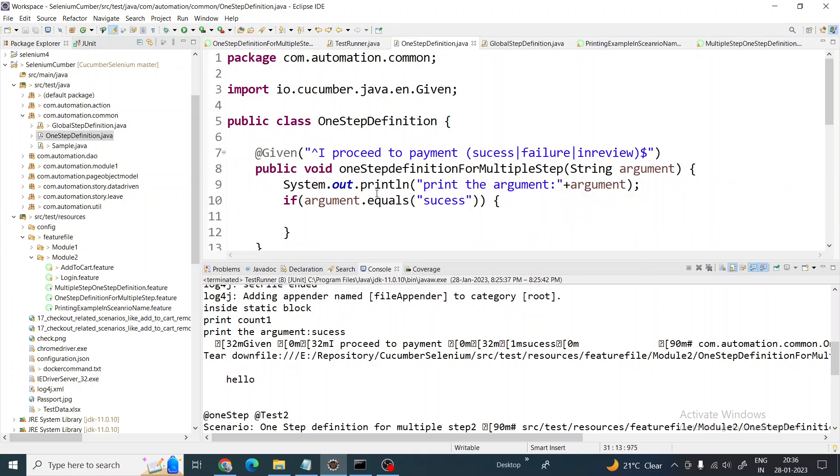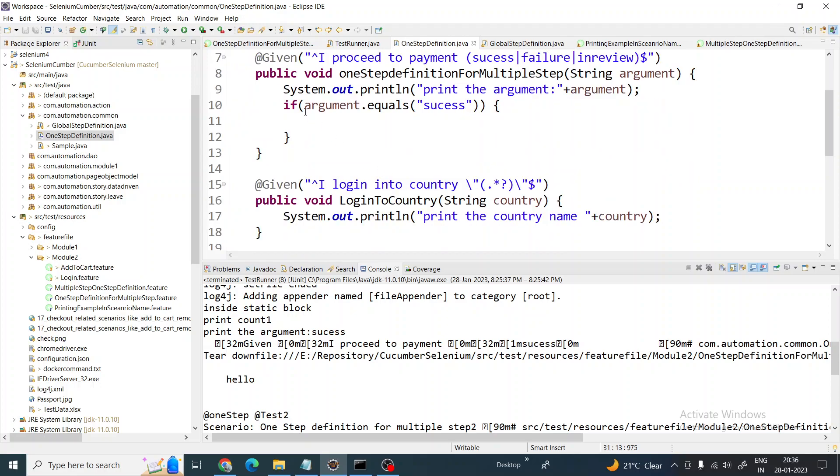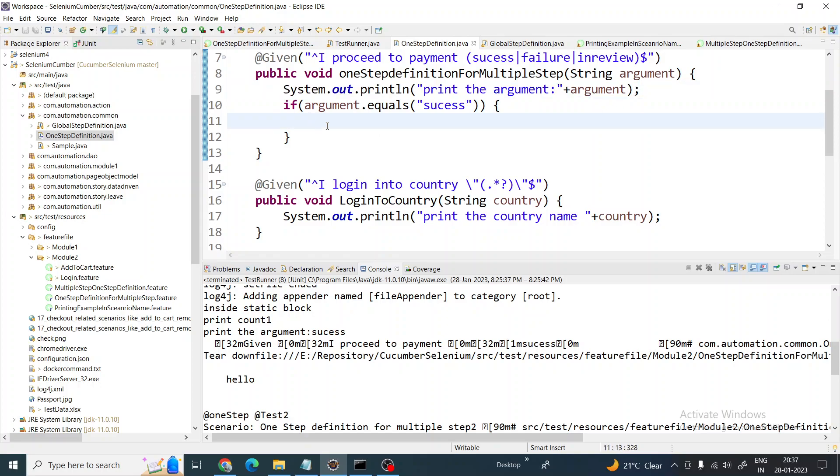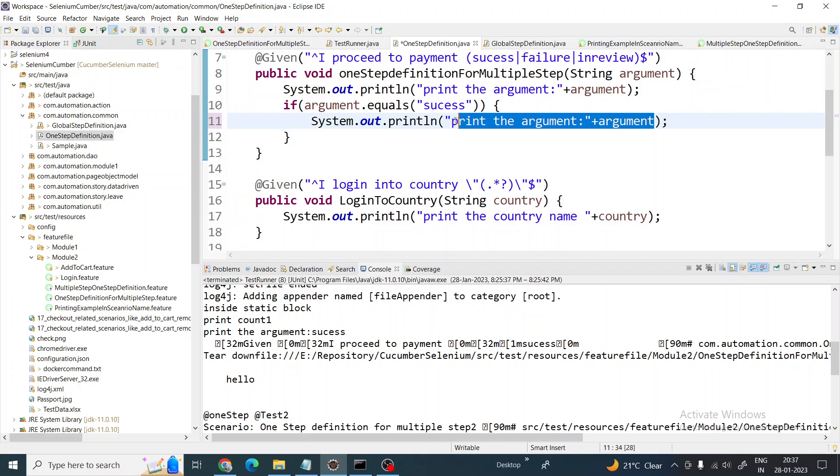Then we have written what argument we are printing, and then we can write if this is success you print something. Let's just put it as success.